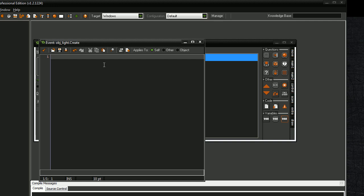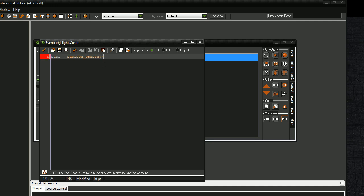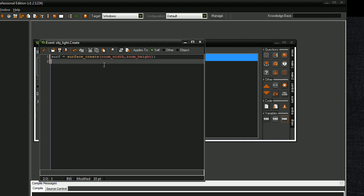And now we want to name our surface. I'm going to name it surf. Surface create, room width, room height. Alright. Now this will set the size of the surface to the size of our room.